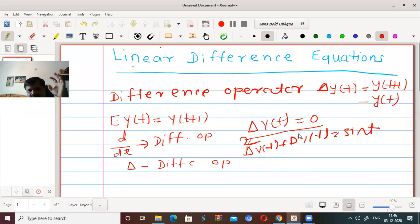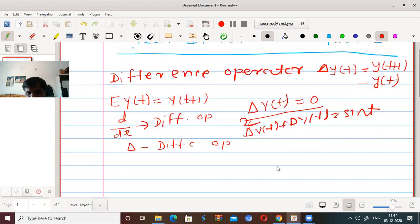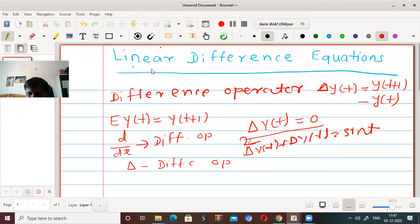The definition of a difference equation is parallel to that of a differential equation. Now, the question is: what is meant by linear and what is meant by non-linear? In differential equations, what was linear and what was non-linear?